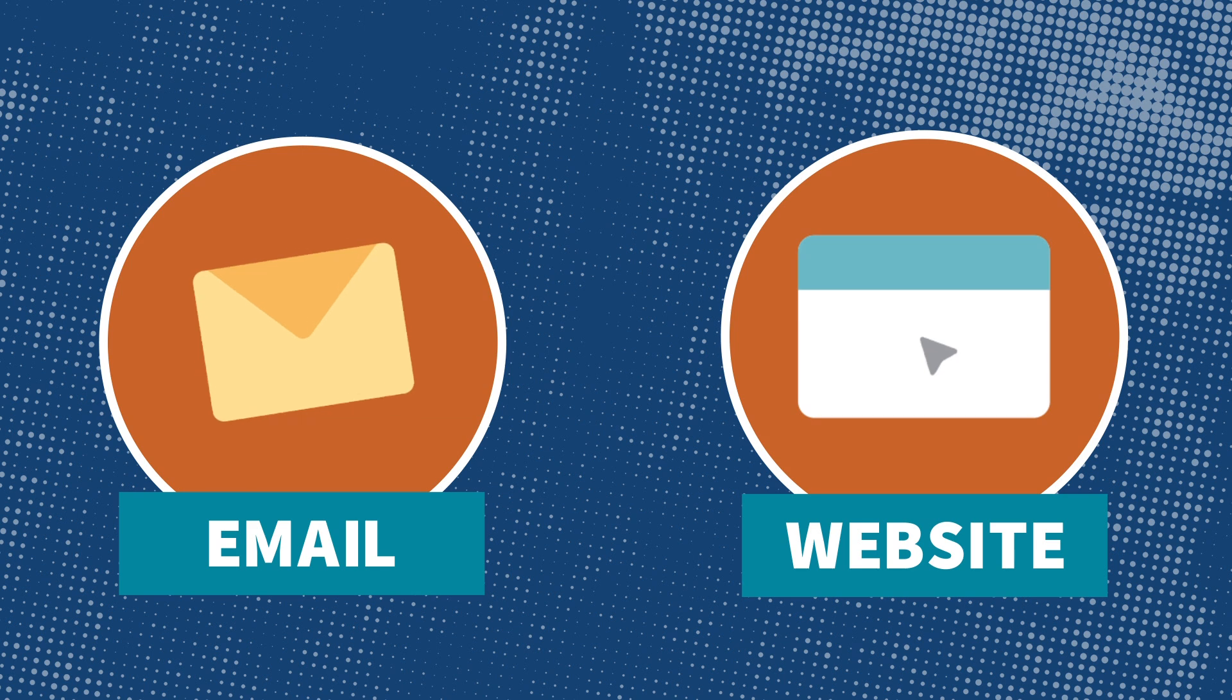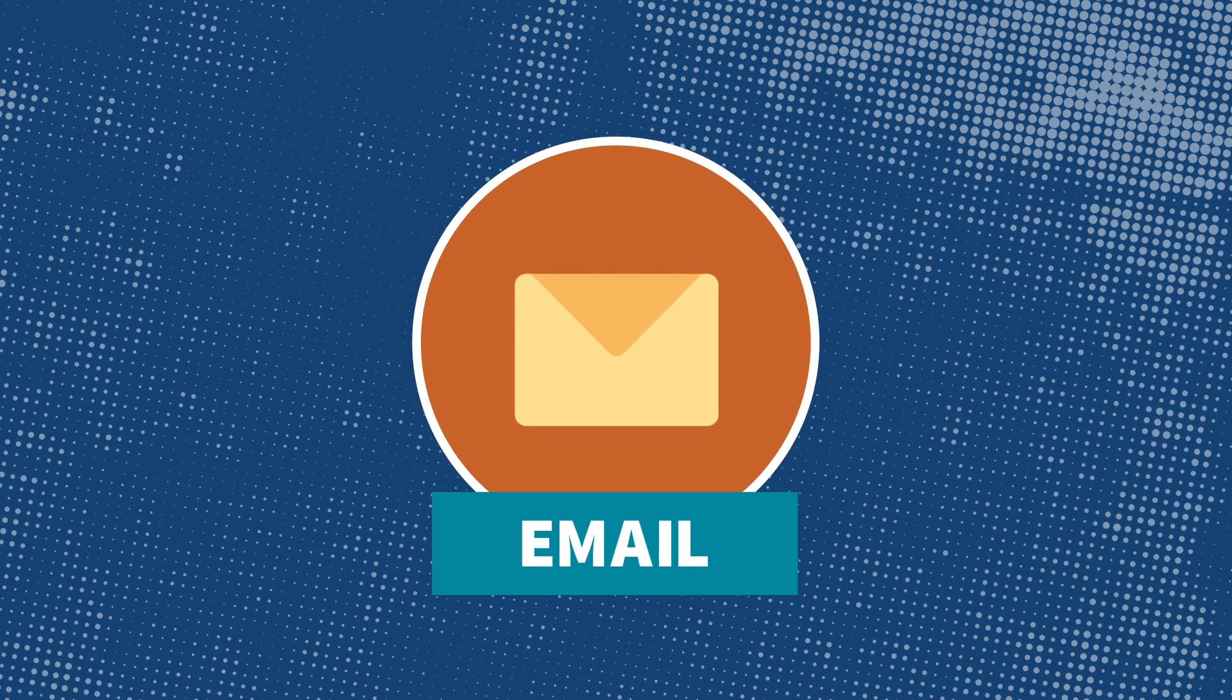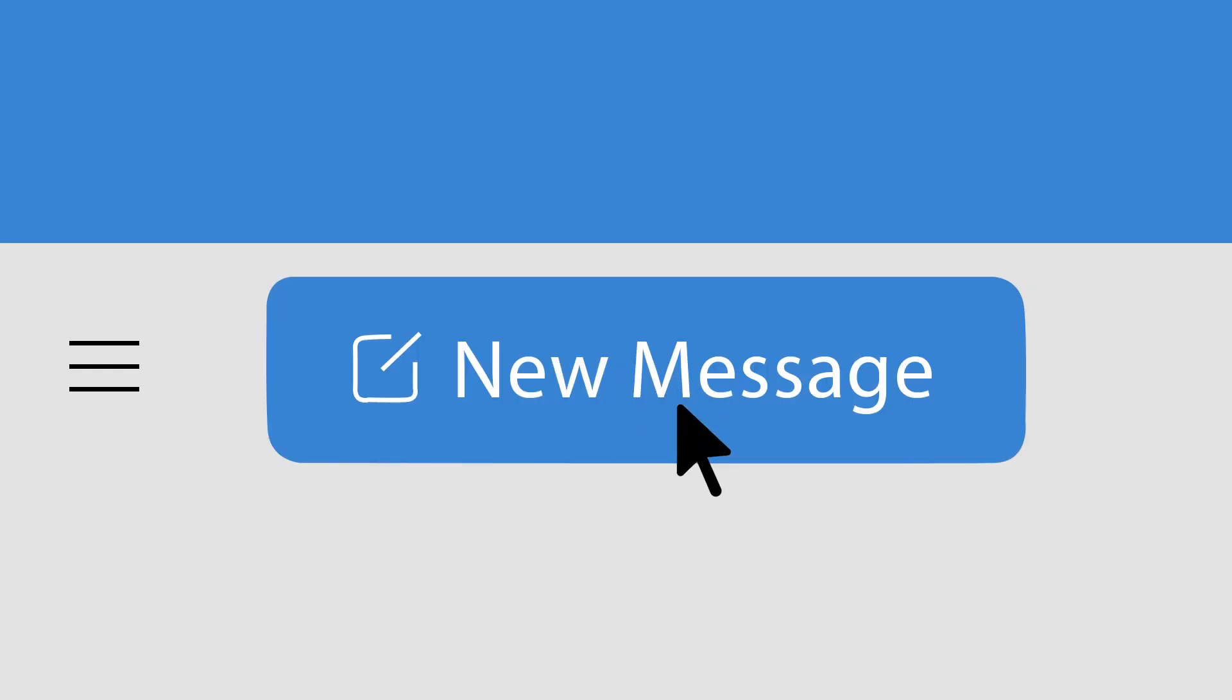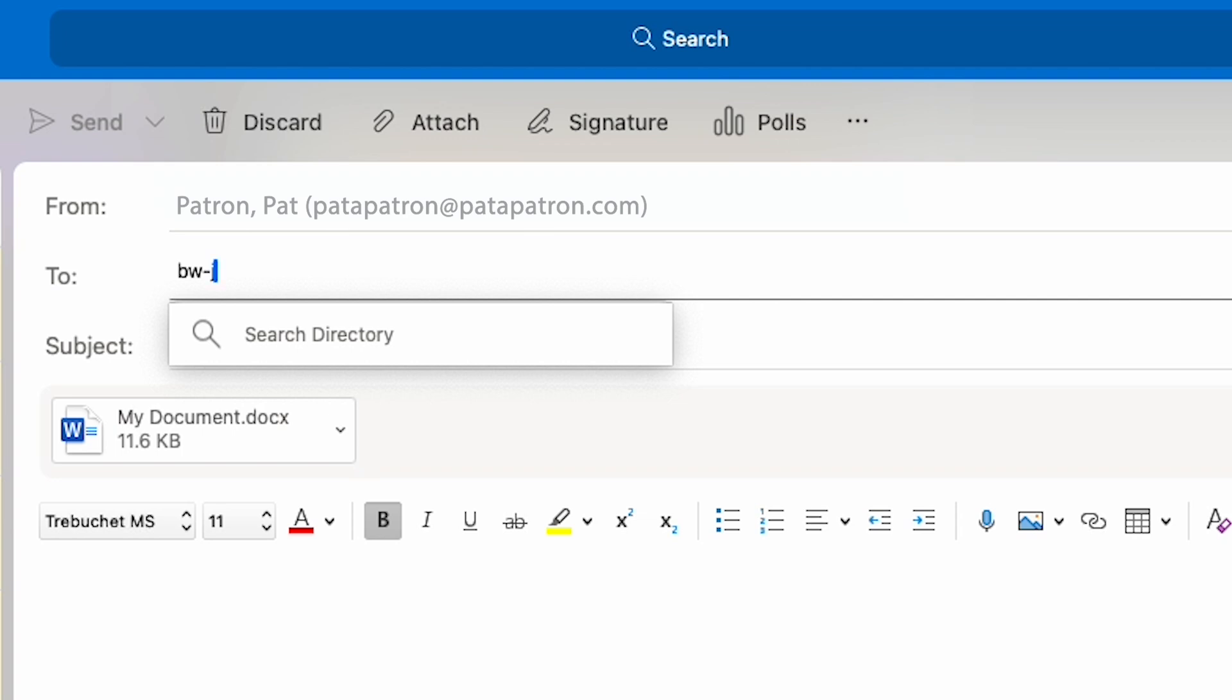You can also email items for printing directly to the print queue by adding any documents as attachments. Simply start a new email message and attach your items. For black and white prints, send the email to bw-jocolibrary@eprintitsaas.com.